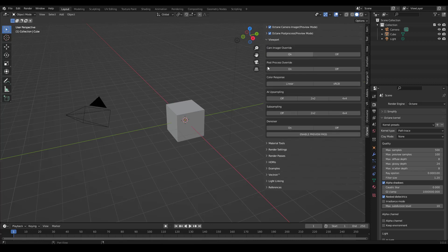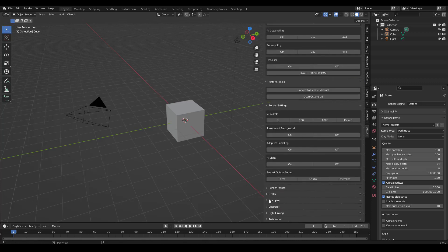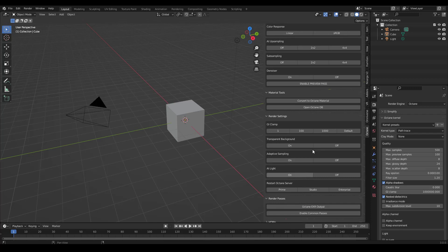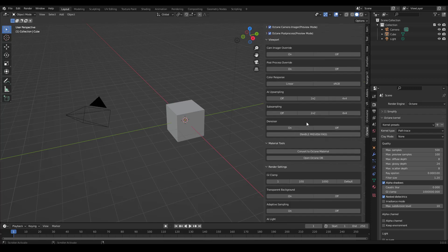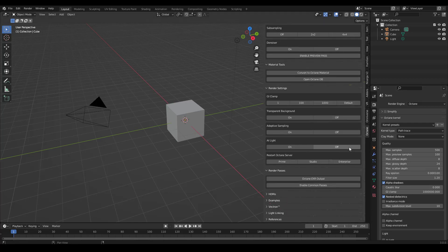Under the viewport tab, the materials tab, the render settings, and the render passes tab, there are a lot of buttons. They do a lot of important things, but I'm not going to talk about those right now. I want to focus more on the new features.